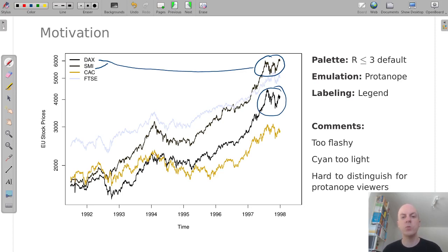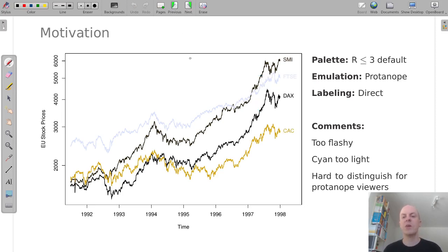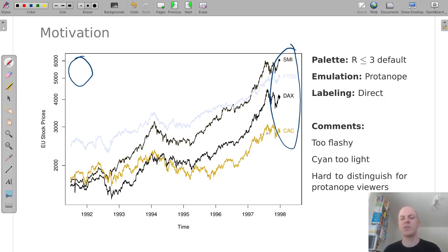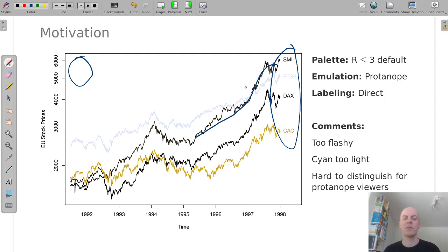To overcome this problem there's a relatively simple solution that has nothing to do with color, namely we can use direct labeling. Rather than putting the legend up here we can put a direct label to the time series, and even if all of the time series were displayed completely in black we could go backwards in time and could match the label of the time series to the trajectory of the time series.